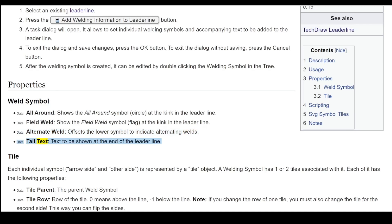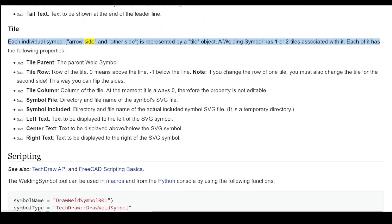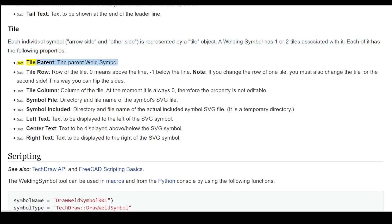'Tail Text' is the text to be shown at the end of the lead line. Each individual symbol — arrow side and other side — is represented by a tile object. A welding symbol has one or two tiles associated with it, each with the following properties. 'Tile Parent' is the parent weld symbol. 'Tile Row' is the row of the tile.